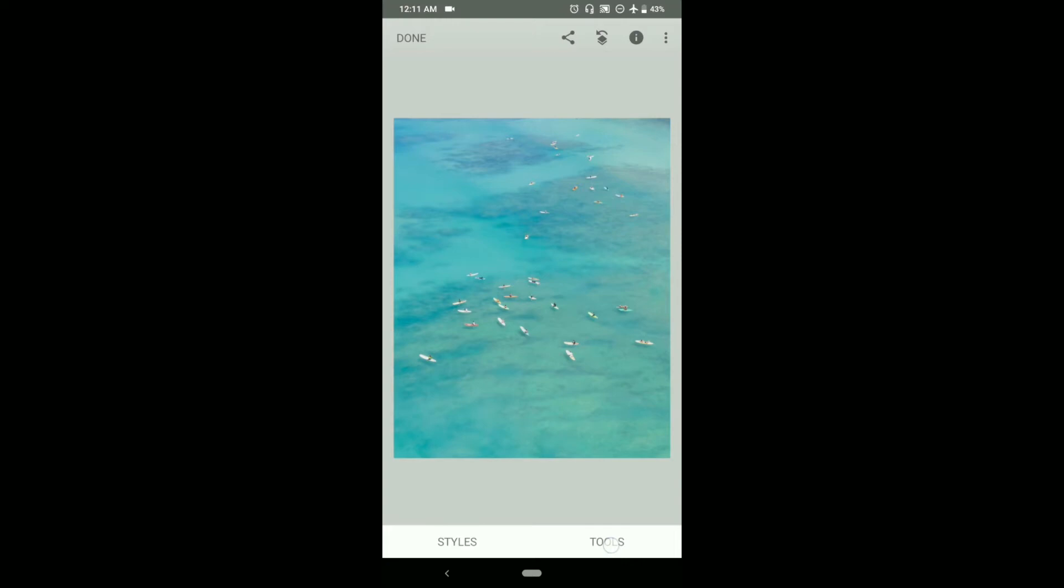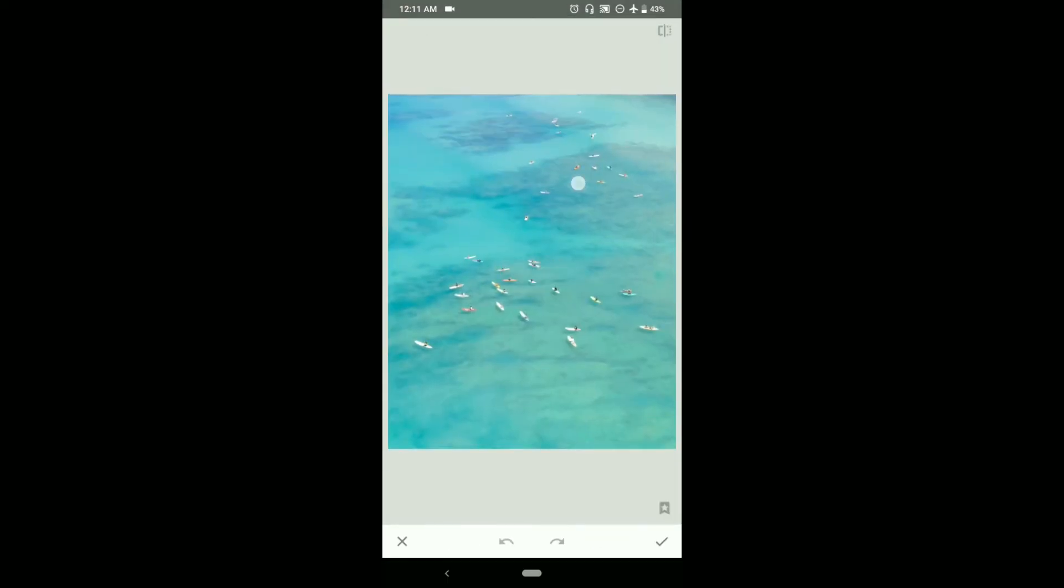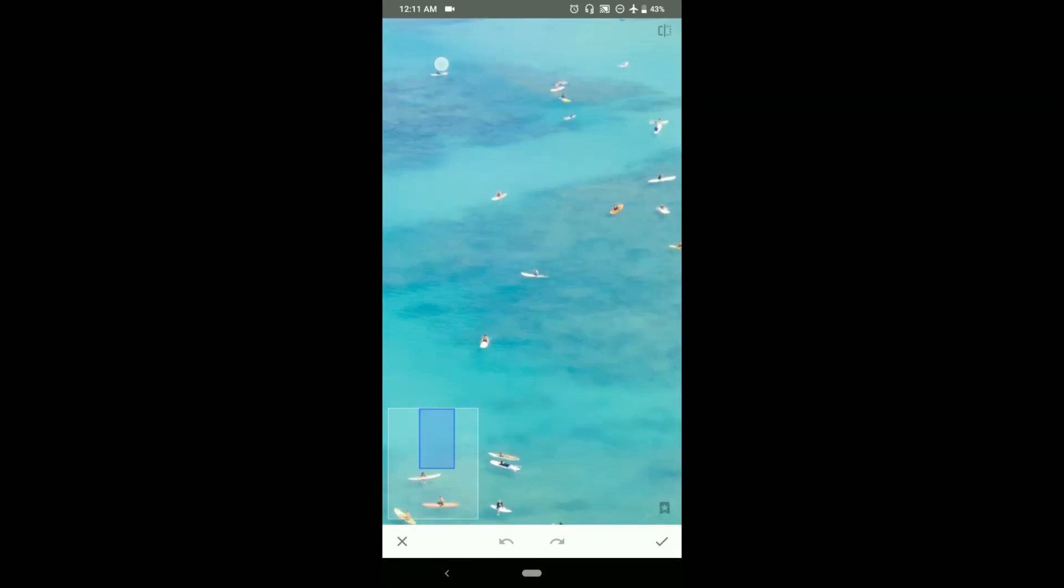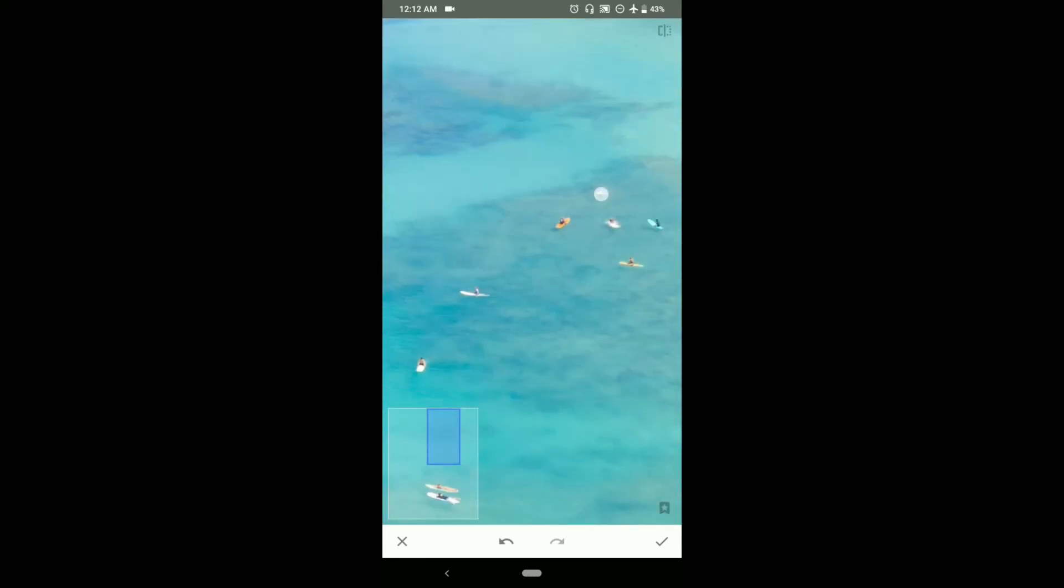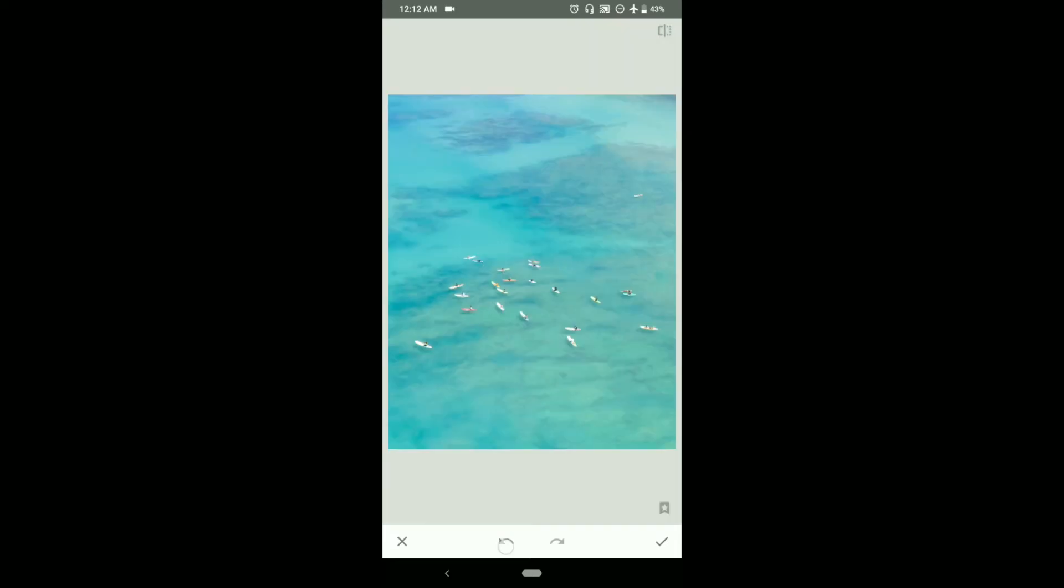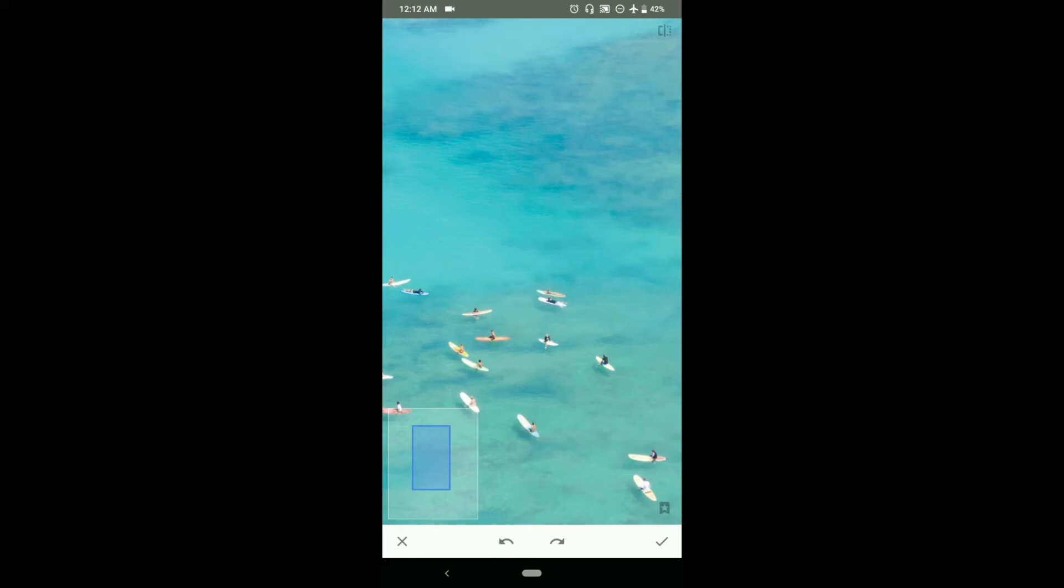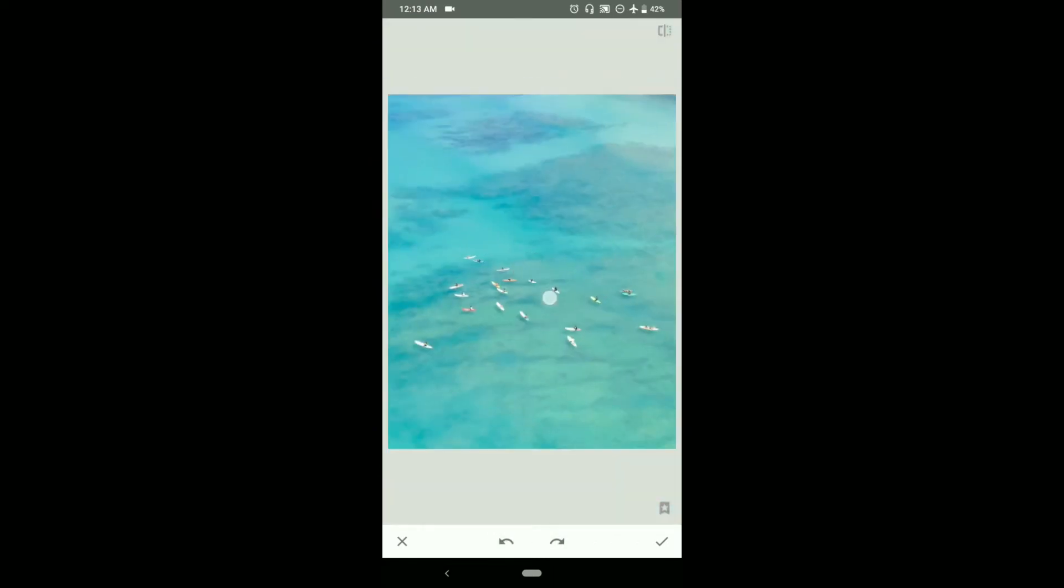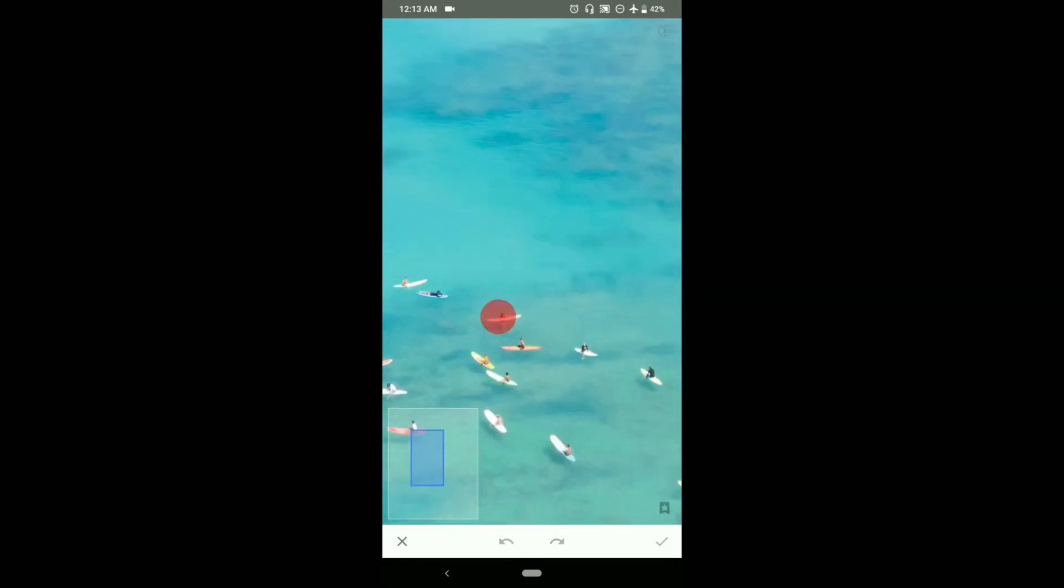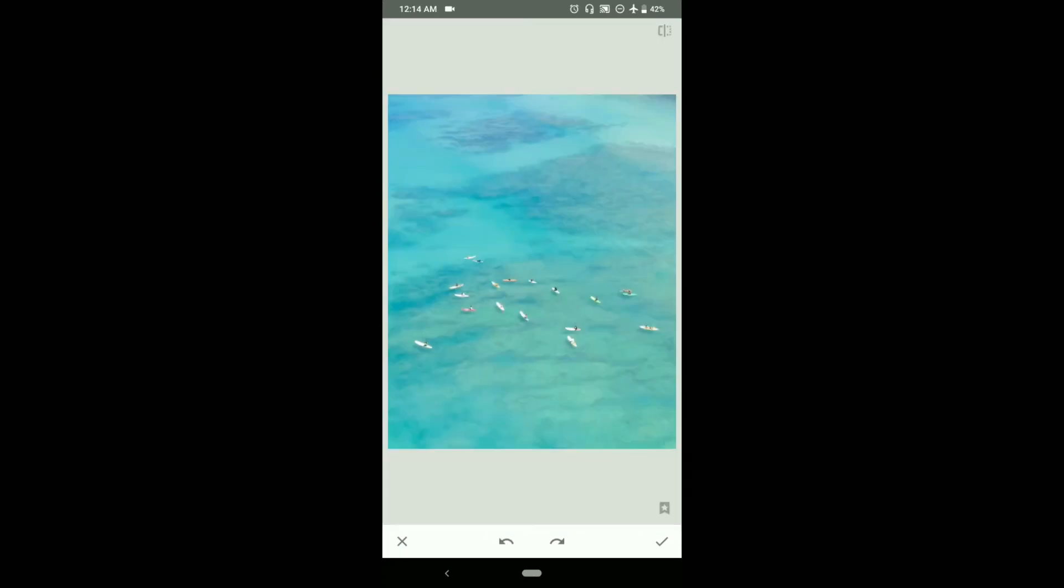We will go to tools and choose the healing tool and we will start from top. Now there are only a few boats in the photograph and it also looks clean and adds a sense of minimalism too.